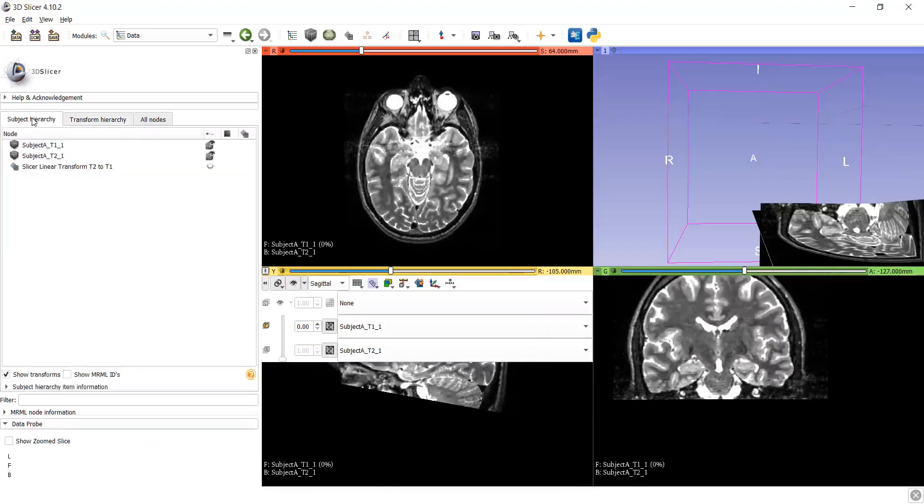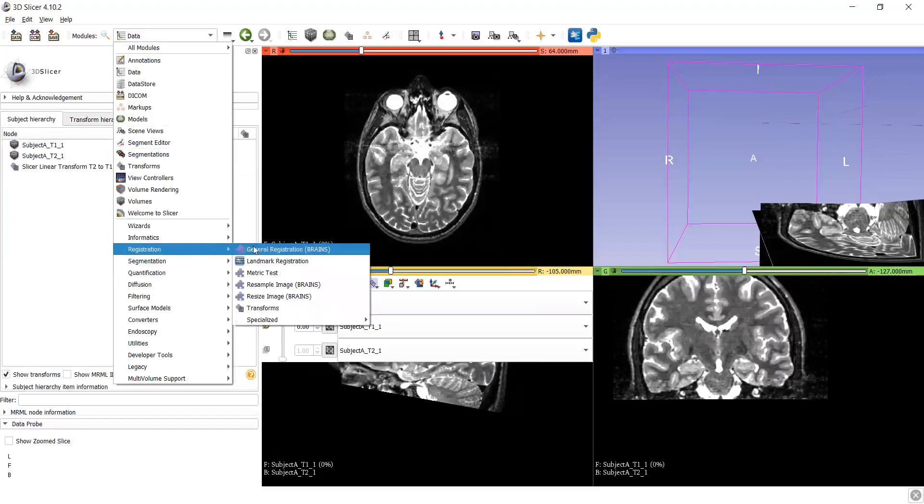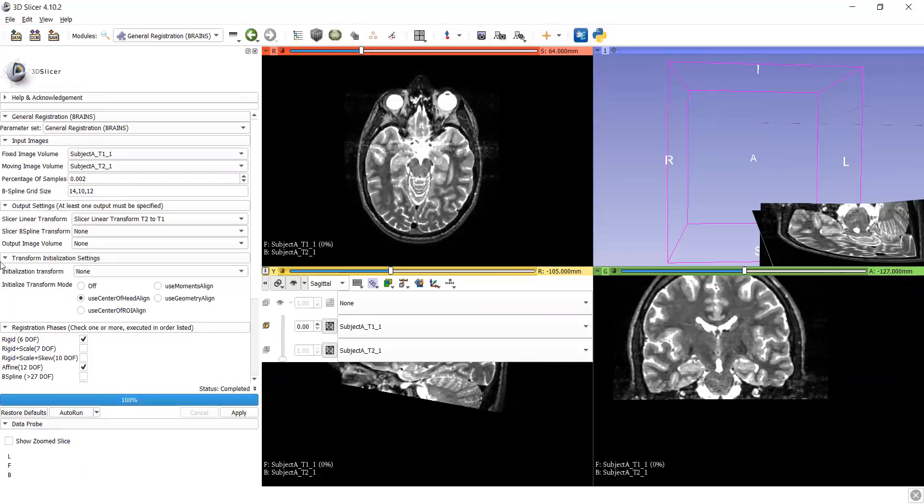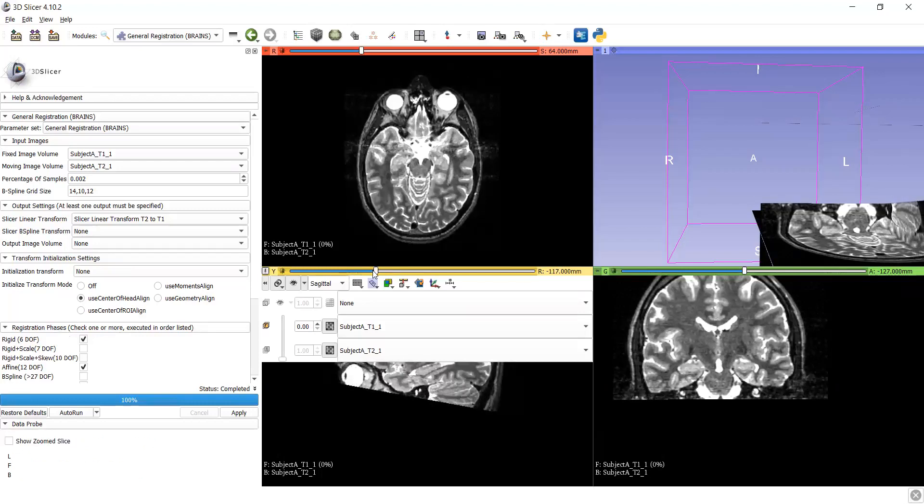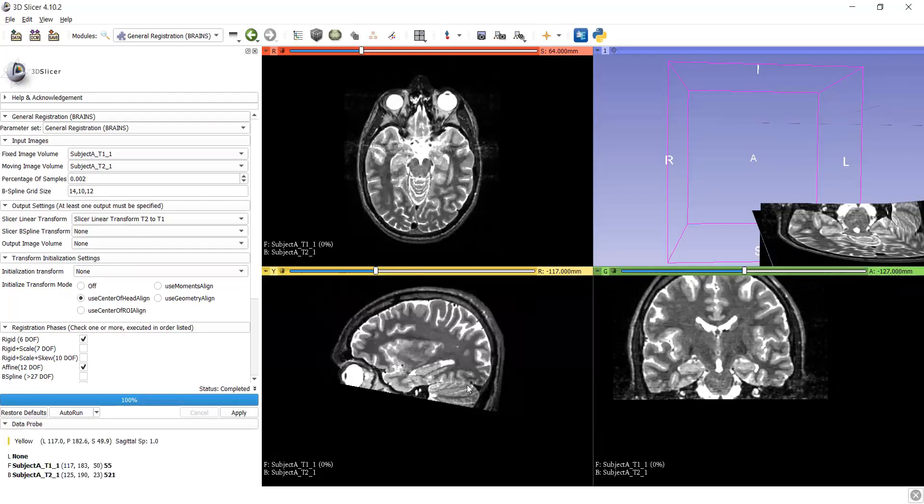So by this, with the help of this registration module, general registration by changing the output setting and using settings, registration page check, we can alignment the two different images in same alignments. So thank you.